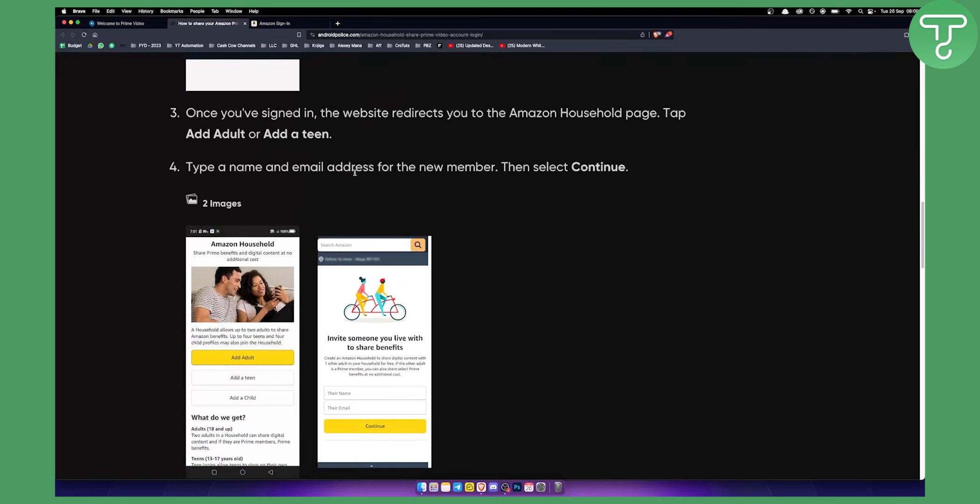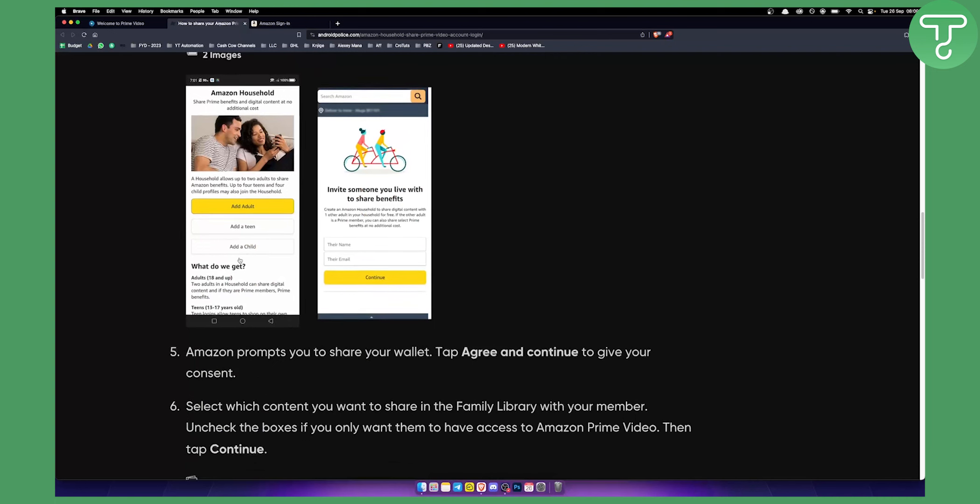Now from here, you can type your name and email address for the new member. Keep in mind, if you're adding an adult, they won't have any restrictions. If you're adding a teen, they will have some restrictions. So select continue from there.